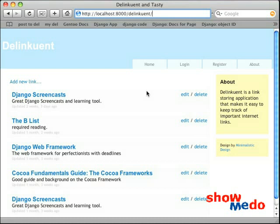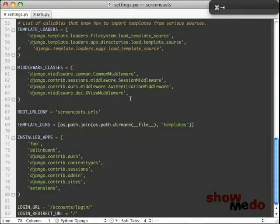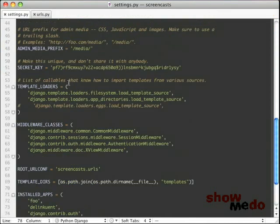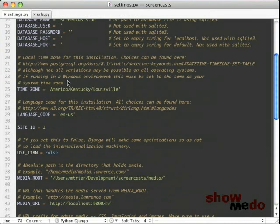So let's get started. Here we have an application that's a delicious link style application and we want to implement an About Us page. The first thing I'm going to do is switch over to TextMate and modify the settings file.